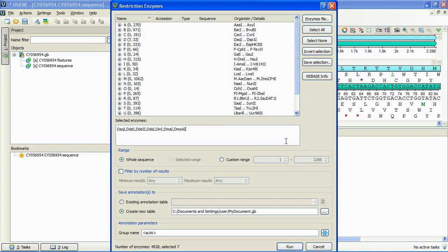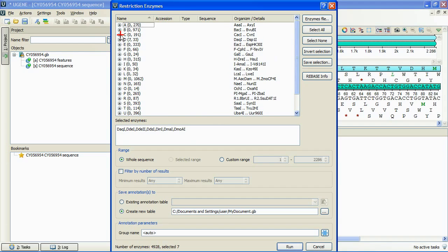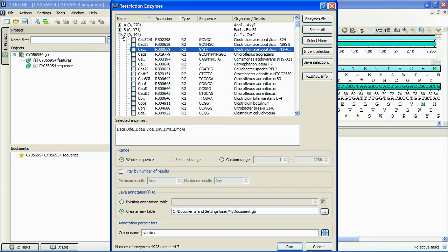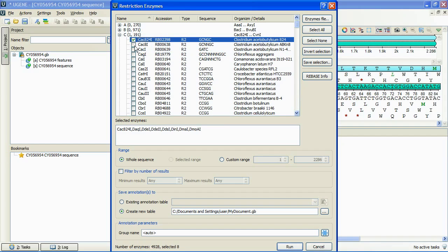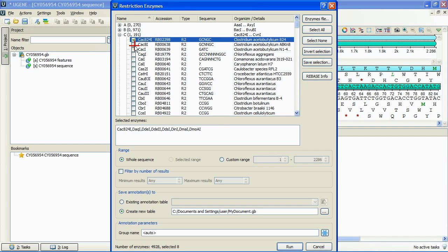The opened enzymes are represented at this table. Here we can unfold an enzyme group, see the detailed information of the enzymes, and select the enzymes to search for by checking their checkboxes.